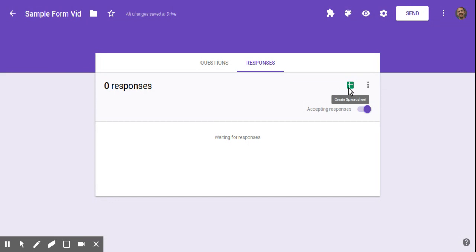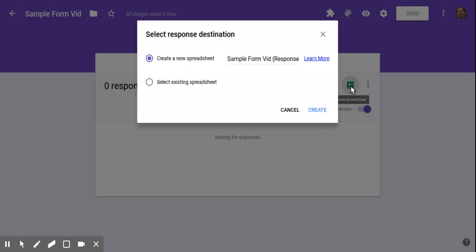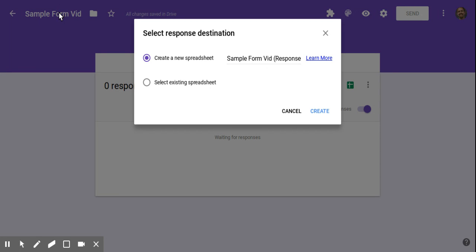Now, if you want to keep the responses and send them to a destination and do something with them later, if you click on create spreadsheet, it'll automatically create a new spreadsheet for you. It defaults to this and it'll, by default, title that spreadsheet so that it correlates to the form and then add responses at the end of it.